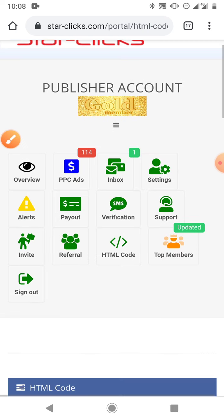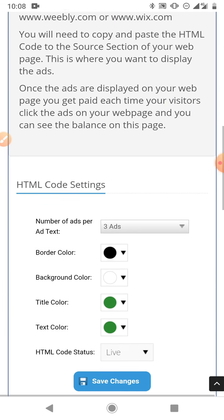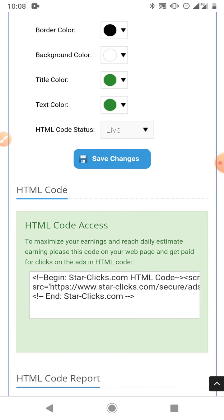You'll basically be given a code. Here is the HTML code. What they expect of you is to insert this code into your blog.